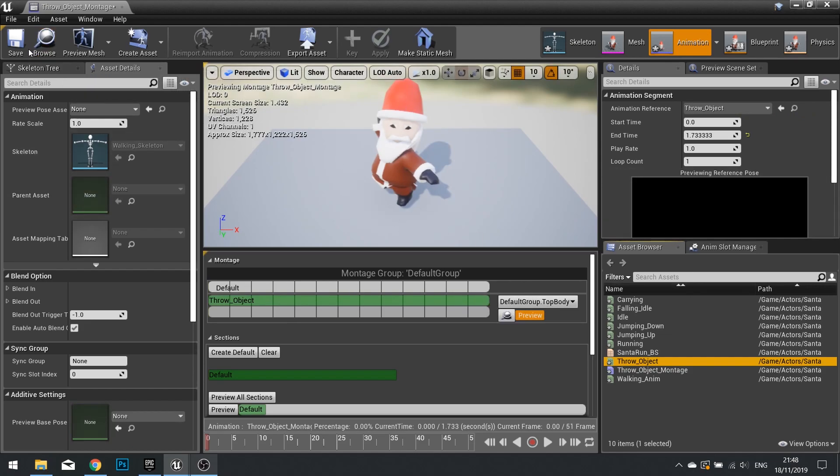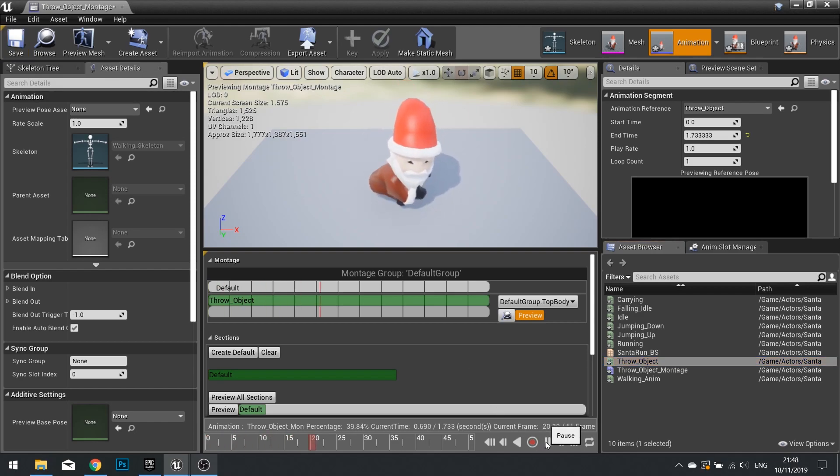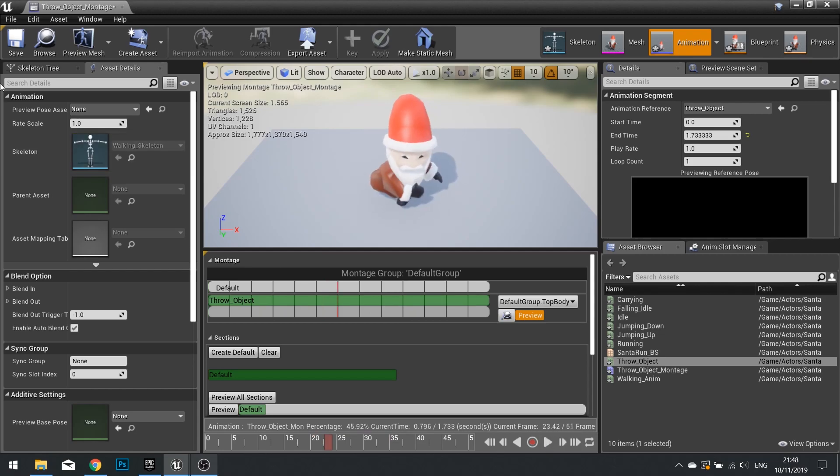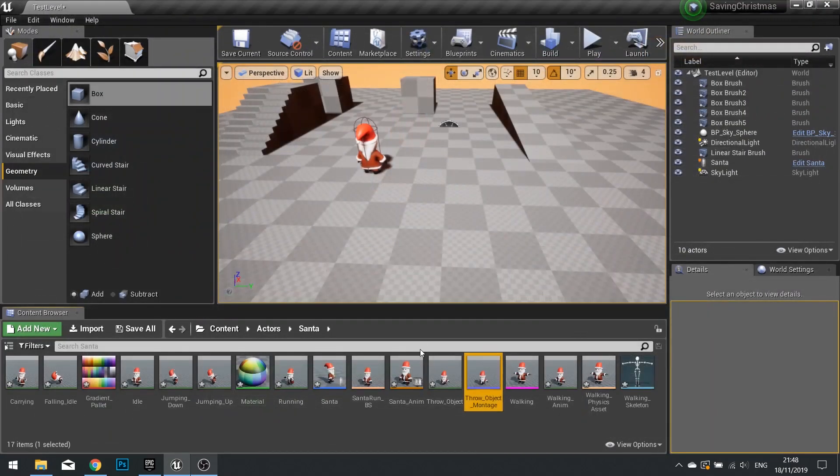And that's all we need to really do on a montage, in this case. So you can test it out by playing it. You can see the whole animation being played out. So save, and close that.